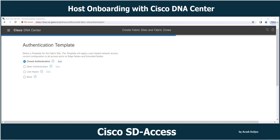In this video I am going to explain about host onboarding with Cisco DNA Center. In the previous video we learned about 802.1x. Now I am going to explain what 802.1x conditions are available in Cisco DNA Center, or in Cisco SD-Access. I'm not going to explain about the configuration itself, but I want to show you that your knowledge about 802.1x is useful in Cisco SD-Access host onboarding.